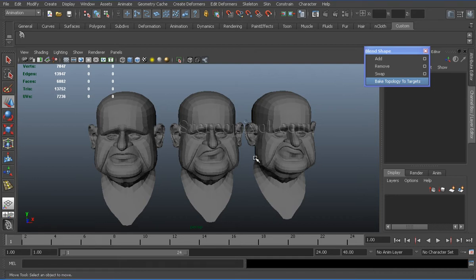Hello, welcome to StereoPixroll. In this video, we will discuss how to bake topology to targets.